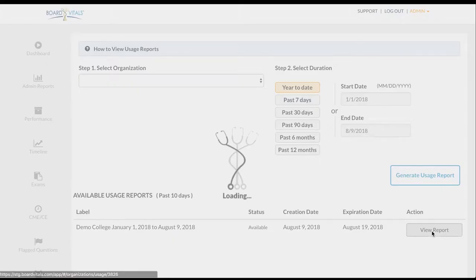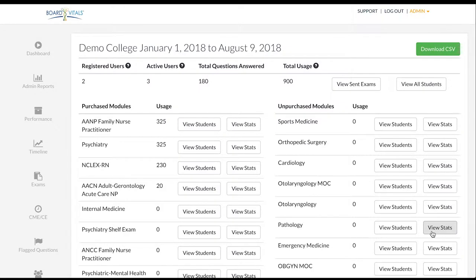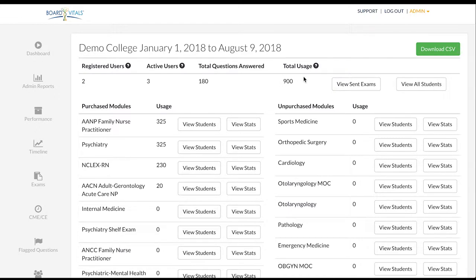You can now view the stats for the date range selected. The total usage is in minutes and includes all question banks your students have accessed.